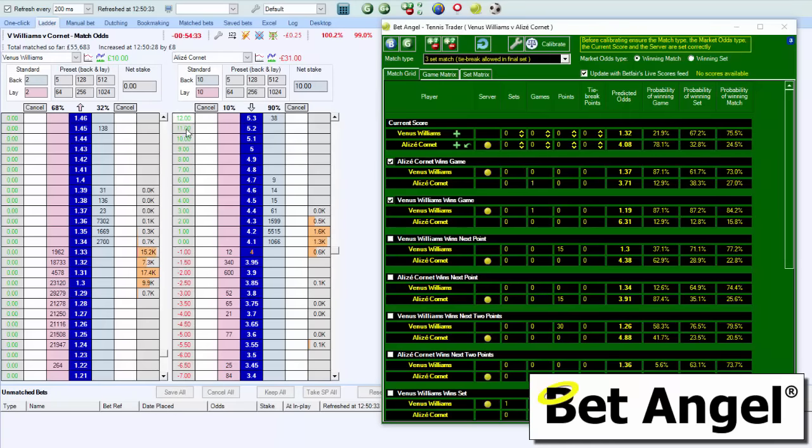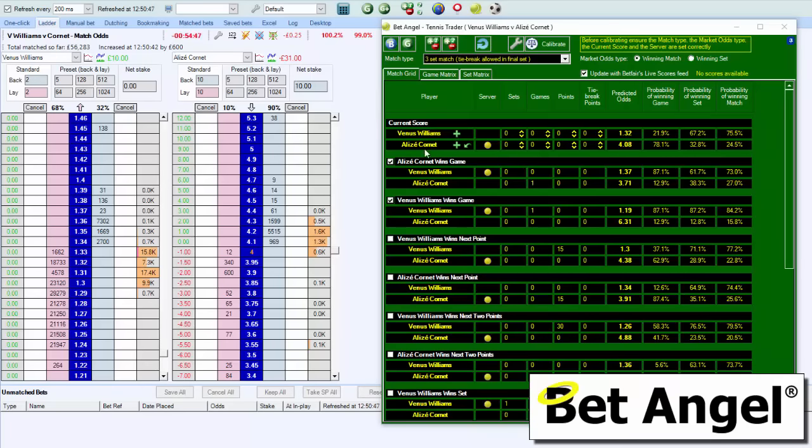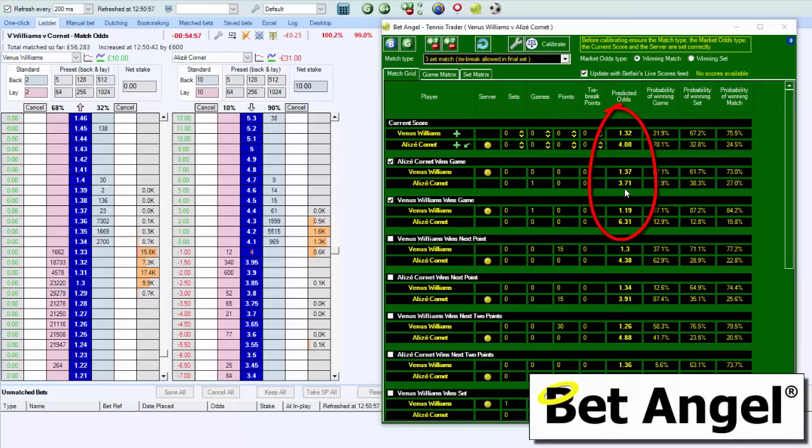If we're laying with 10 pounds to get a 10 pound profit, her odds need to reach 5.1. You can now ask the question: what would need to happen in the match for that to occur? If she serves first in the match and Venus Williams wins the game, her odds will move from 132 to 119, and Cornet's odds will go from 408 to somewhere out to around 6.3.